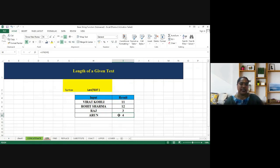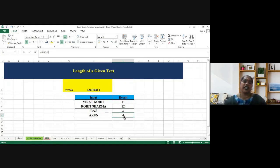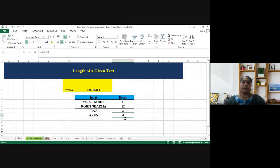So the syntax is LEN within bracket, give the text reference, the text in, then you will be getting the length of a given text. Thank you.